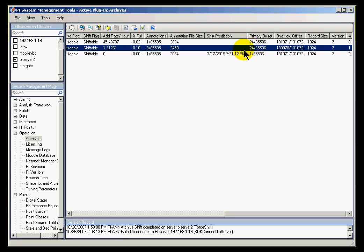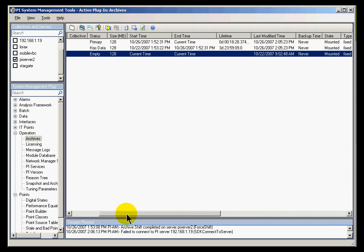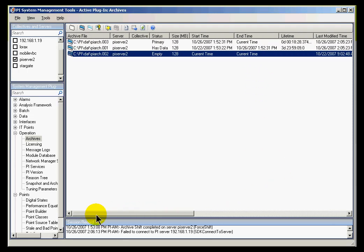If you look at that Archive that has shifted, there are 24 Primary Records, but no Overflow Records, because none of those Primaries overflowed. Interestingly, look at this Empty Archive. There are no Primary Records because it hasn't been initialized yet.